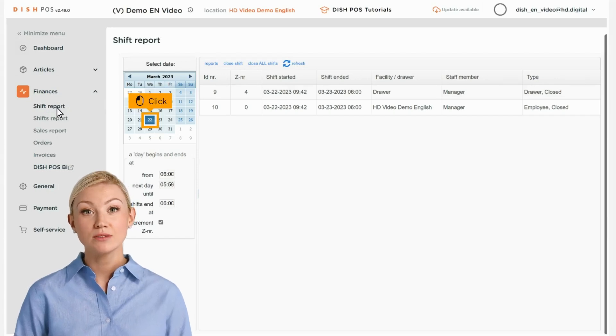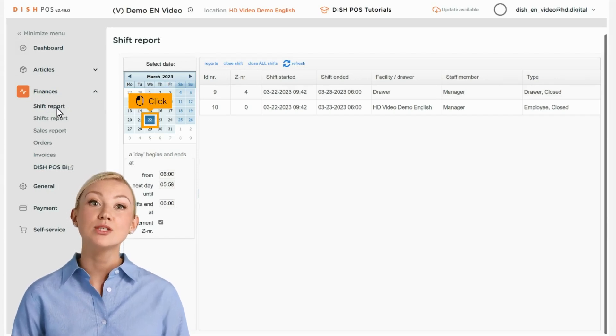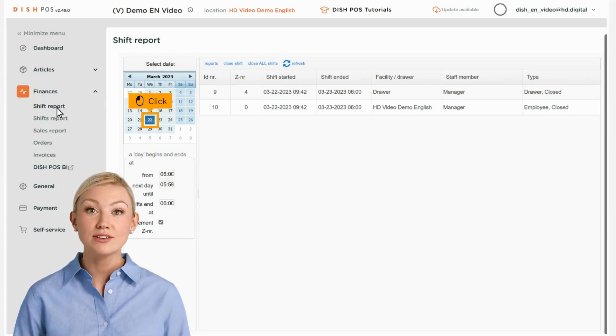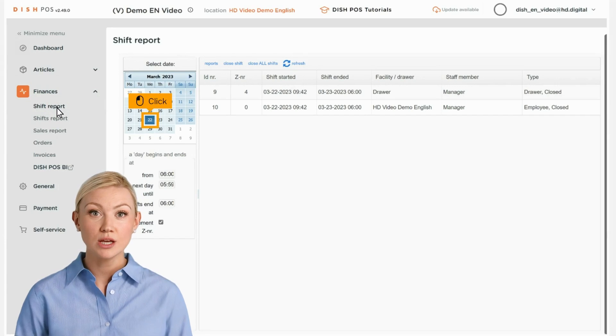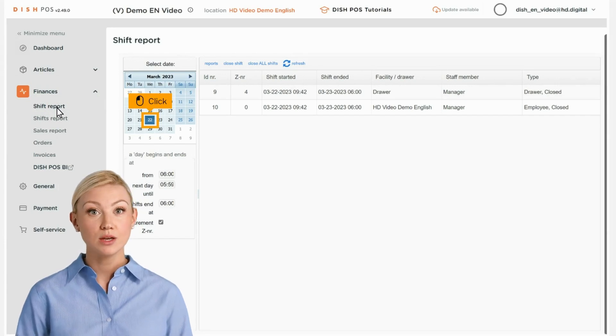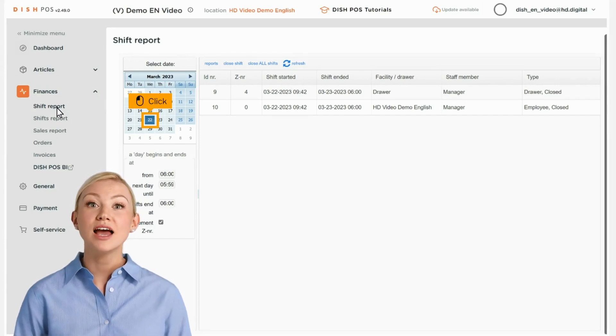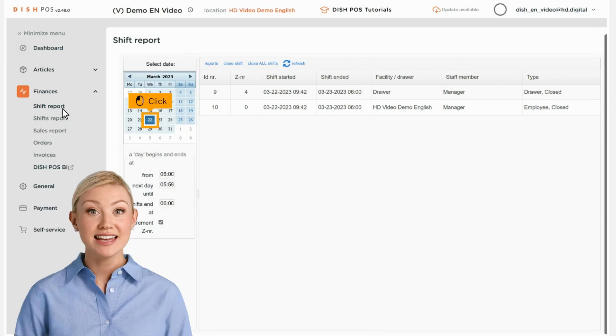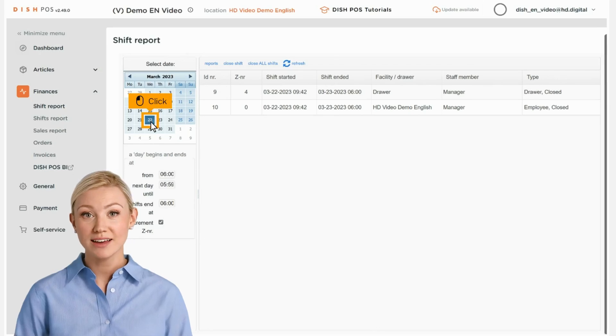In the calendar, select a date for which you want to retrieve the report for. The default time of the beginning and end of the shift cannot be modified.